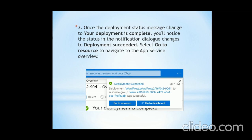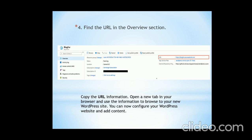Select 'Go to Resource' to navigate to the App Service overview. Your website is now deployed on Azure cloud. At last, find the URL in the overview section on the right-hand side — that is https://blog4.azurewebsite.net. Copy the URL, open a new tab in your browser, and use it to browse to your new WordPress site. You can now configure your WordPress website and add content. Finally, your website is deployed. This technique is called SaaS — Software as a Service — of Azure.